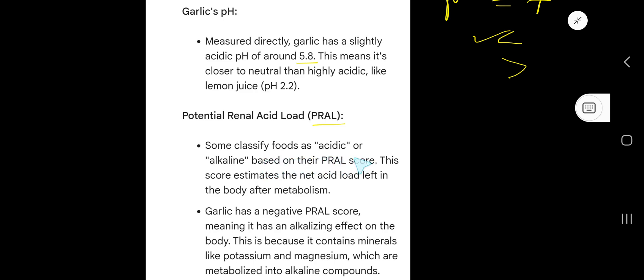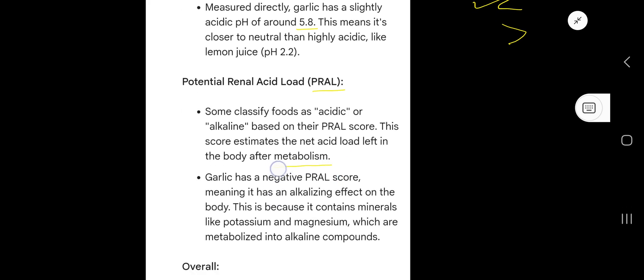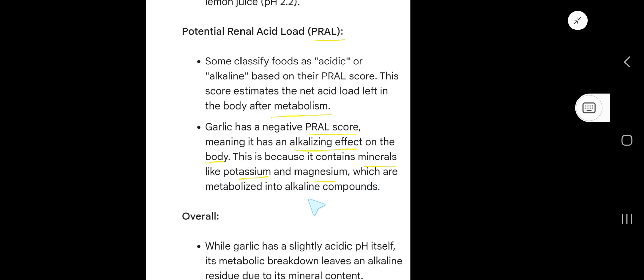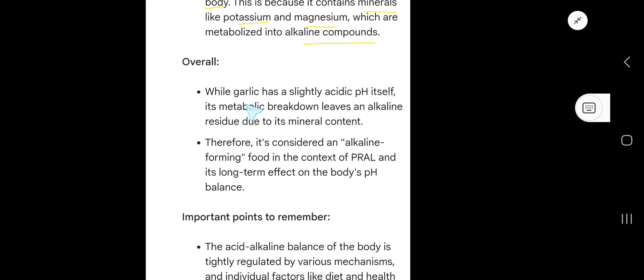Some classify foods as acidic or alkaline based on their PRAL score. This score estimates the net acid load left in the body after metabolism. Garlic has a negative PRAL score, meaning it has an alkalizing effect on the body. This is because it contains minerals like potassium and magnesium, which are metabolized into alkaline compounds.